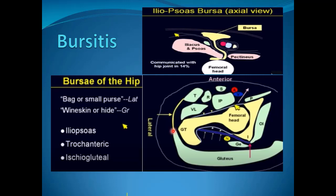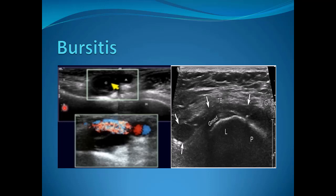Trochanteric bursitis can be seen at the greater trochanter, while ischiogluteal bursitis can be detected at the site of attachment of the hamstring tendons.